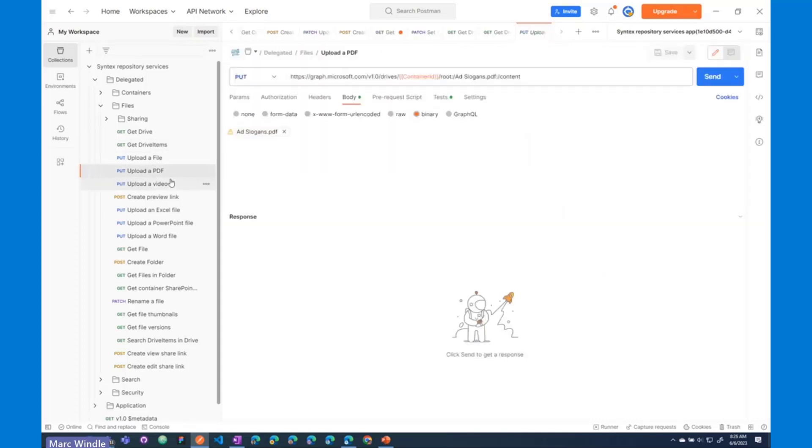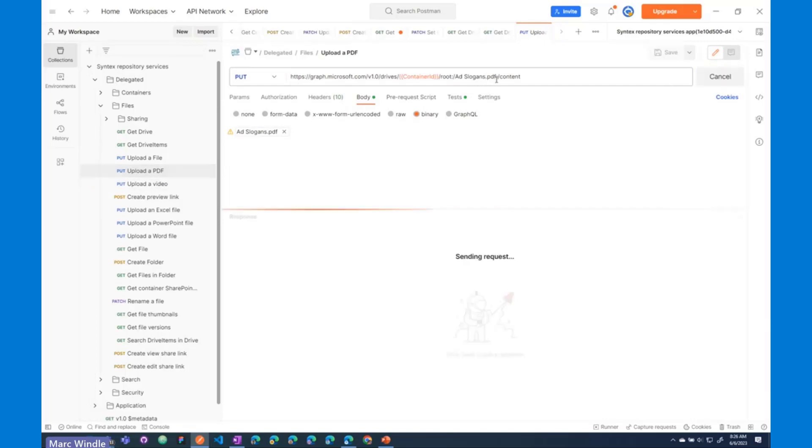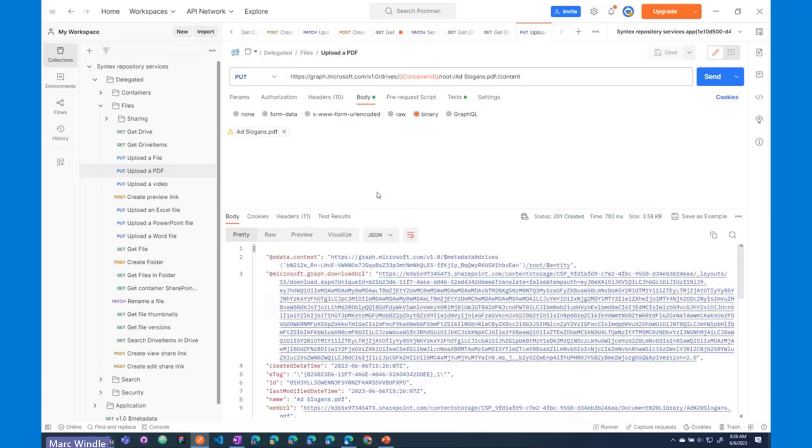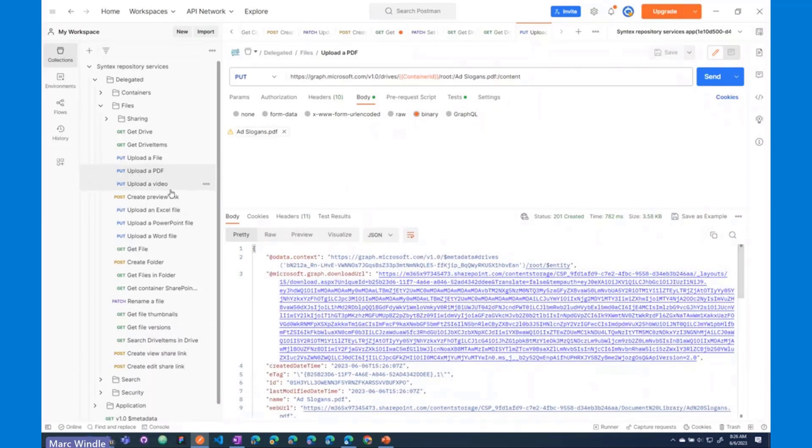So, I'm going to upload a file. The first thing I'm going to do is upload a PDF file in here. I've got this ad slogans PDF document. We'll see that similar document as a Word document later, and there we go. We've got our first drive item in this container.